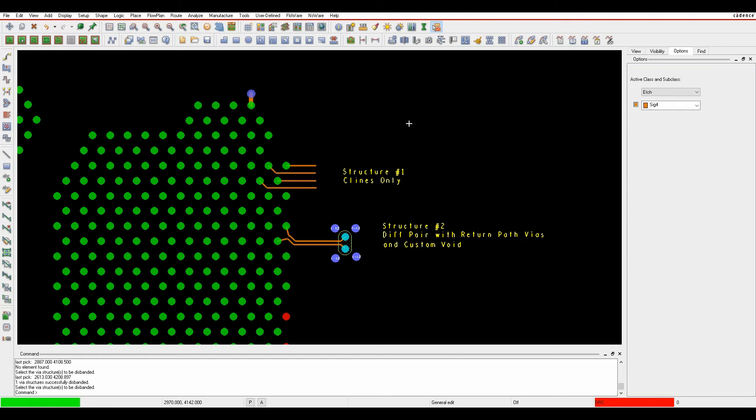Okay, this how-to video is going to go through a new feature of via structures that became available at version 17.2.